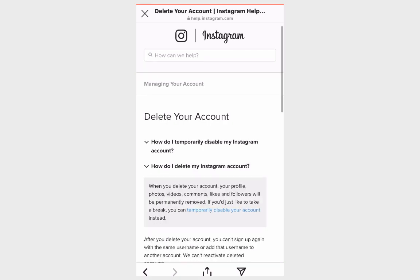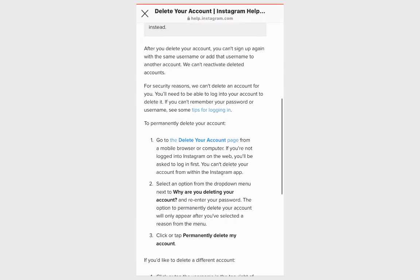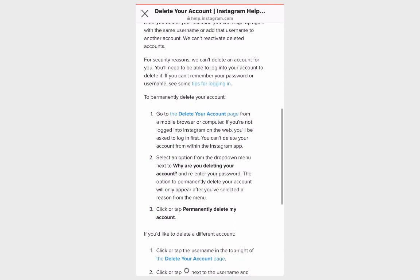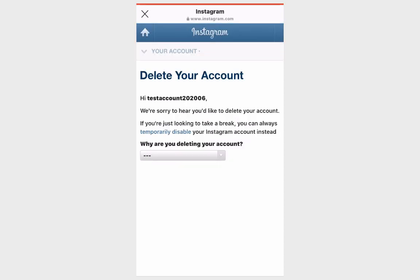Scroll down a little bit and click on Delete Your Account page. Before you access this page you might be asked to type your password again, but I wasn't asked so let's continue.